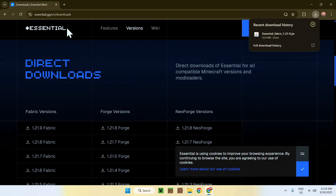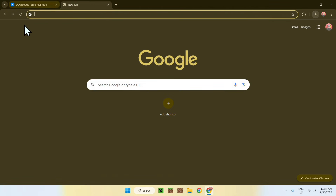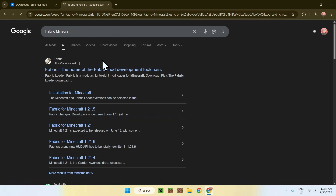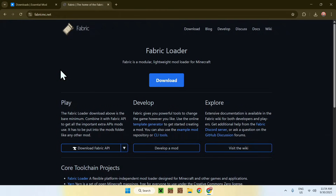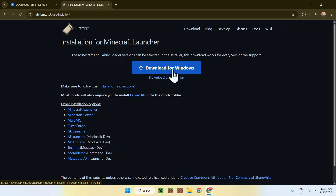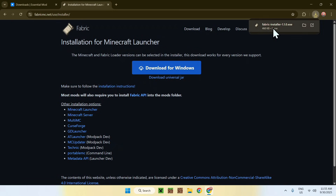To get Fabric, open a new tab, go to your search bar and search 'Fabric Minecraft'. Press enter and you'll find fabricmc.net. Click on the link, then click the blue 'Download' button and then the blue 'Download for Windows' button.